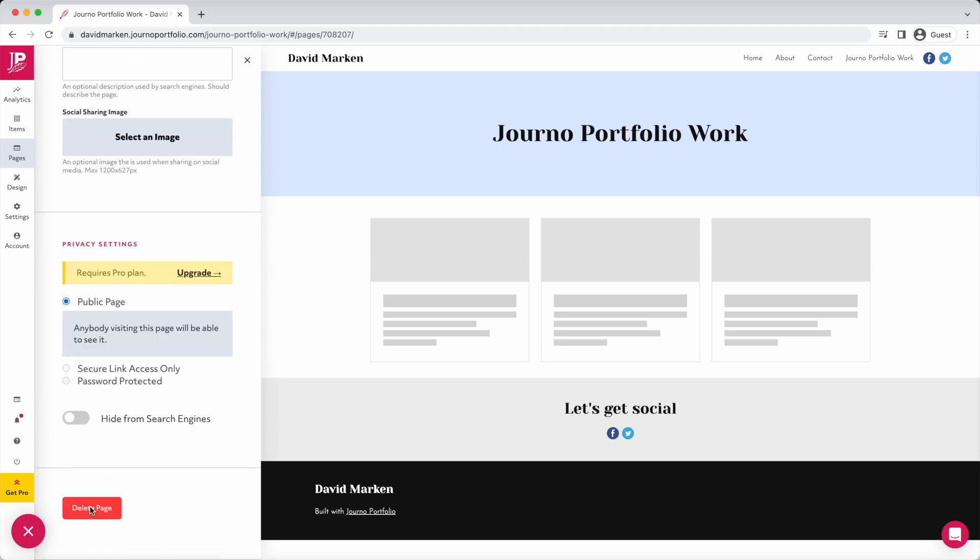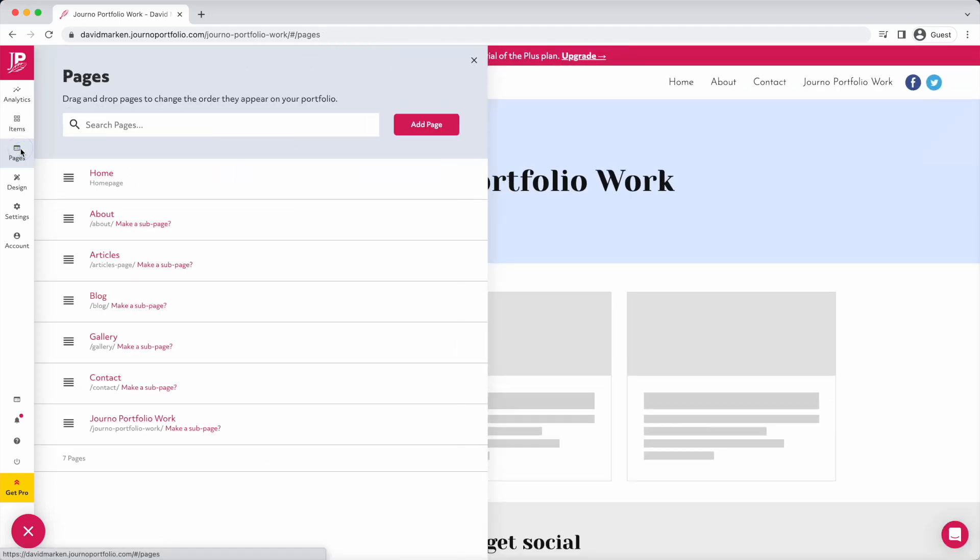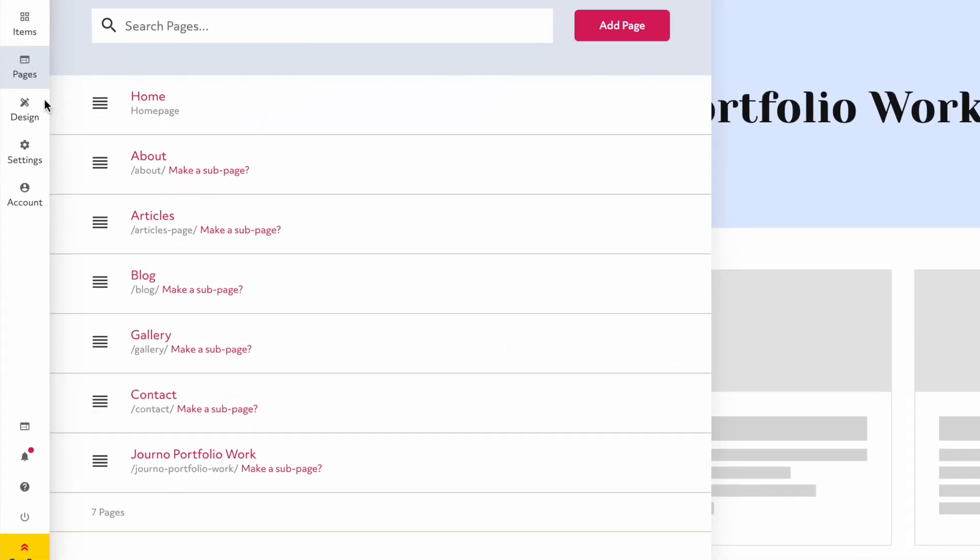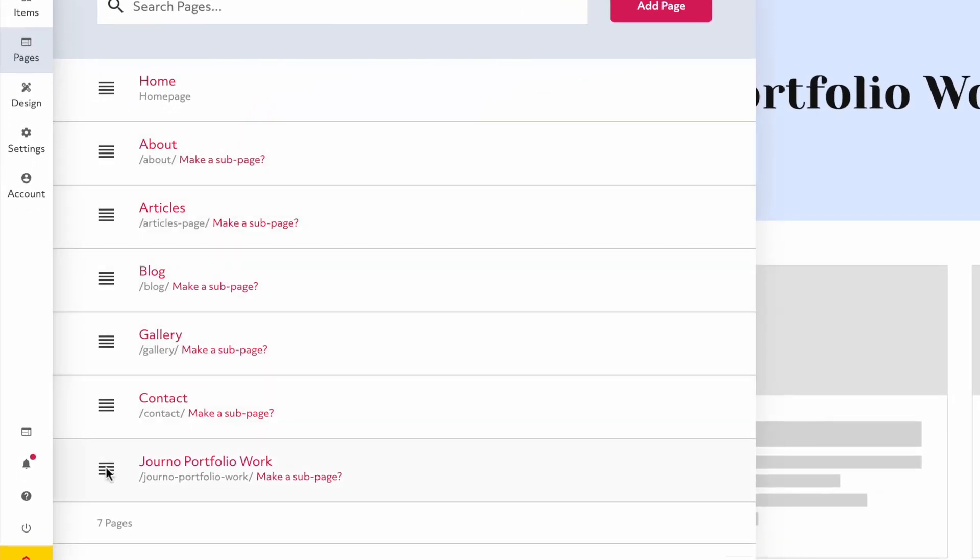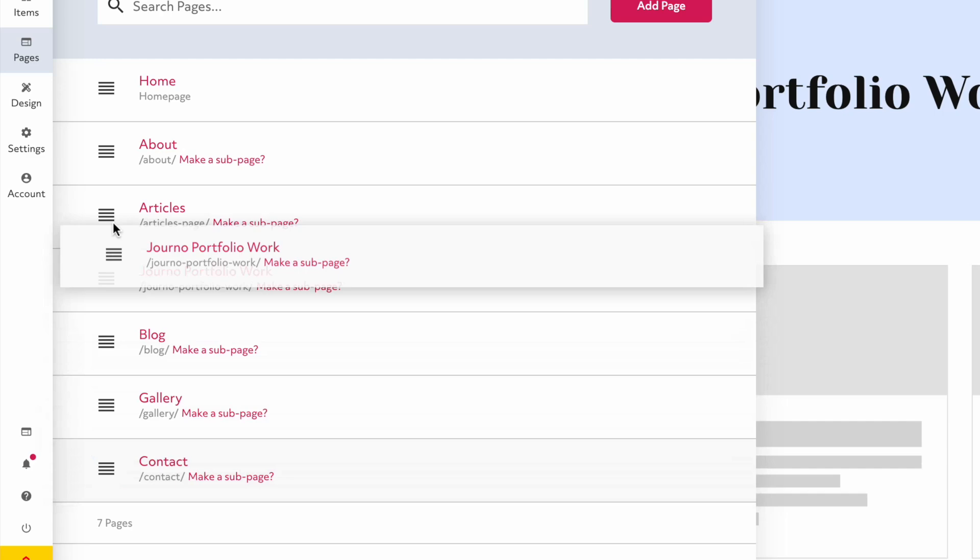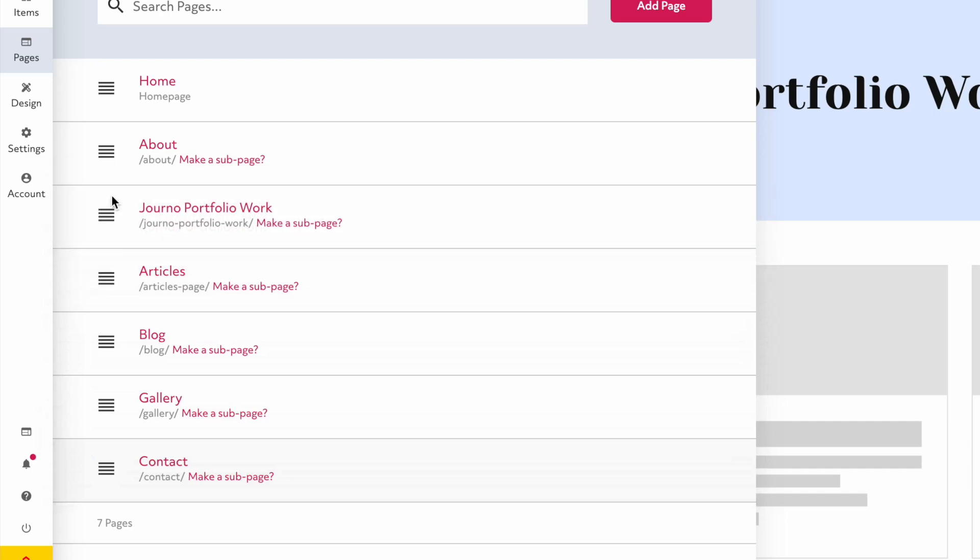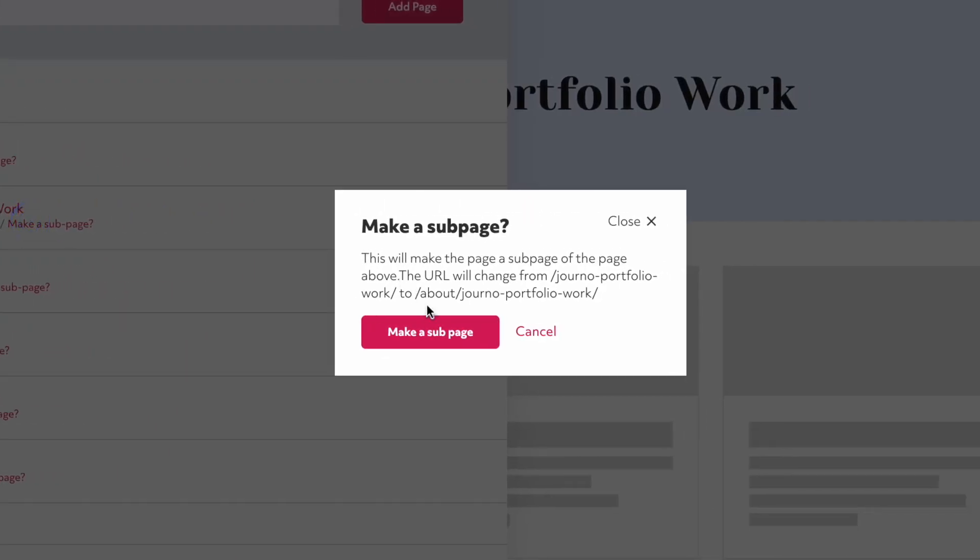At the bottom, you can delete it. To change the order of pages, drag and drop them into the order you want, or make a page a subpage so that it appears in a drop-down.